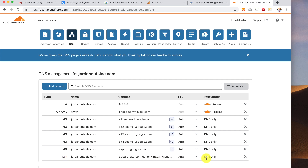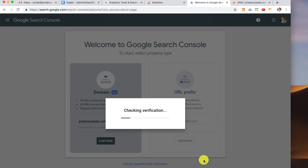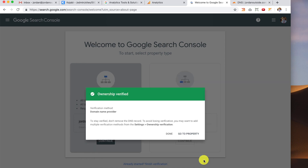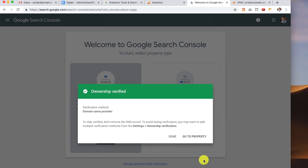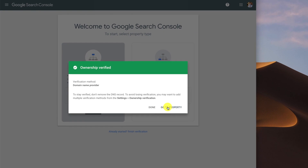Now that it's in Cloudflare, I want to go back to Google Search Console and click Verify. It now says Ownership Verified, Verification Method: Domain Name Provider.